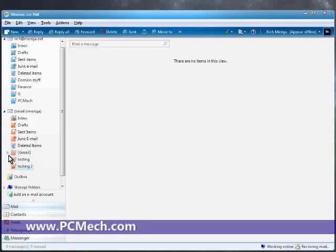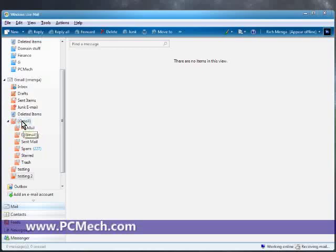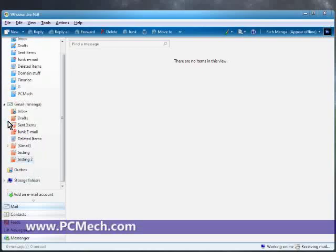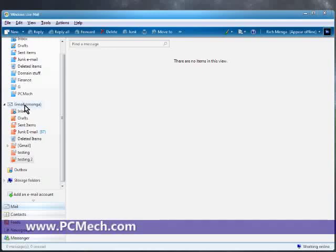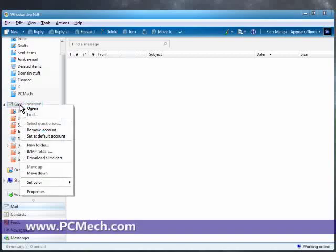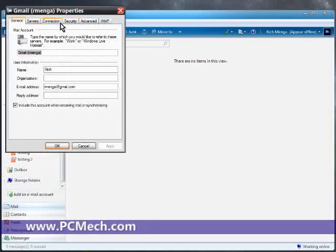Here's something which is a little different but may be preferential to some people. If you don't want this Gmail folder, but you want the inbox to be the real inbox, the sent items to be the real sent items, and so on, this is how we do it. We right-click and then go to Properties.